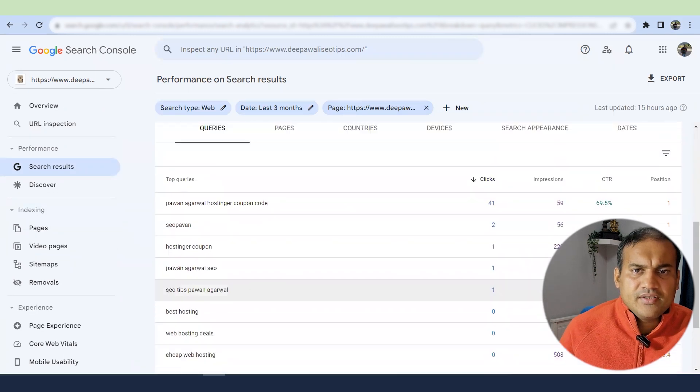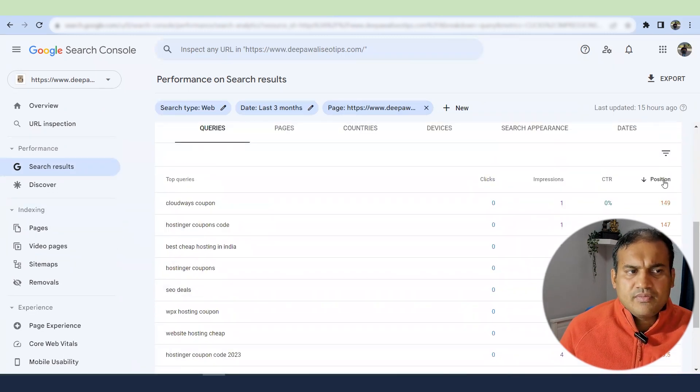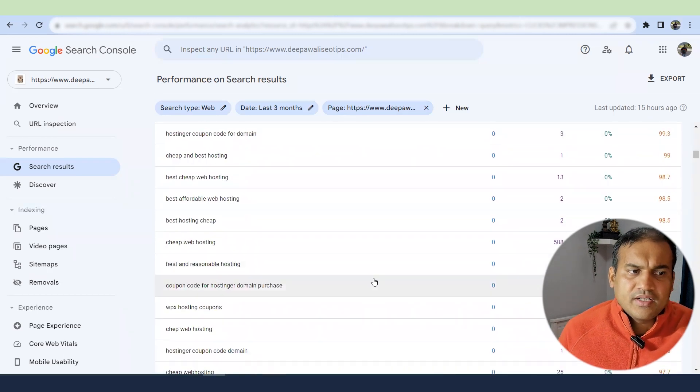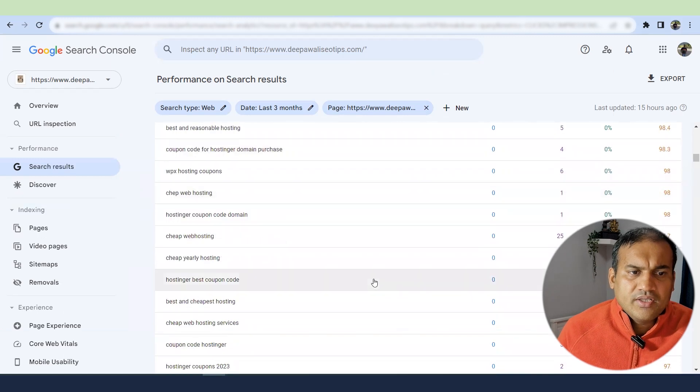What you will identify is the positions. You can check keywords for which your page is not ranking well. It might be that the intention of creating that page was not to rank for that particular keyword. However, you can use that keyword to improve your page or create a new page. For example, one keyword I found was that people are looking for 'renewal hosting coupon code.'